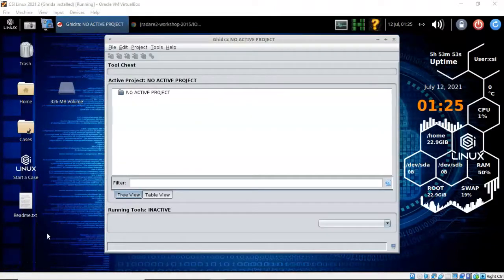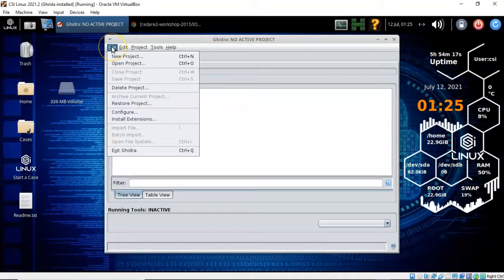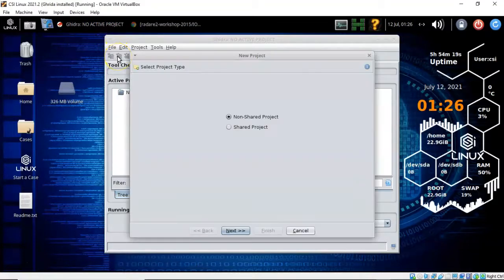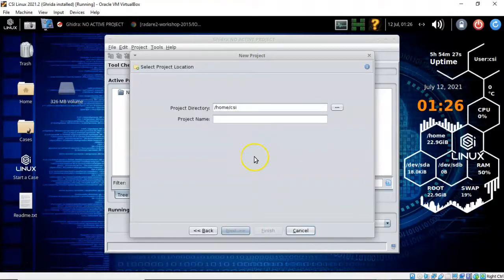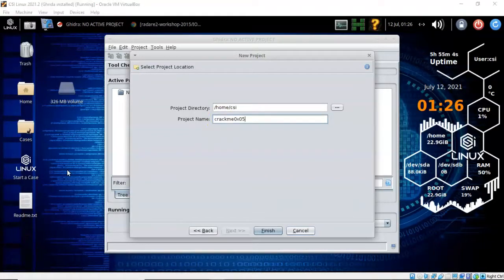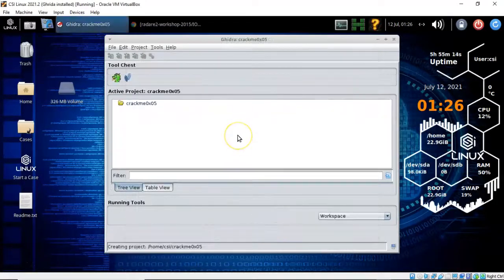Once the splash screen has gone away we are shown the active project window. The first thing we'll need to do is create a new project, so let's go up to file and click on new project. This is going to be a non-shared project — accept the default and click next. Here we can choose where to save our work and give our project a user-friendly name. I've labeled my project crackme 0x05, but you are free to label yours any way you see fit. Let's click finish and we now have a project folder inside our active project window.